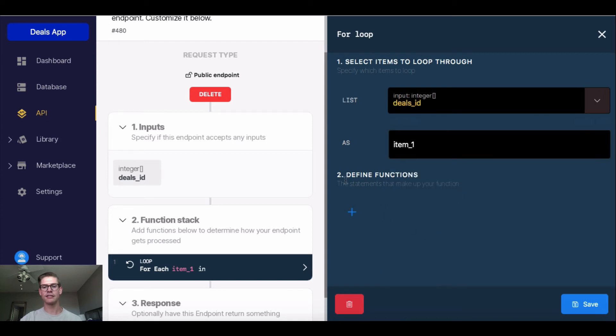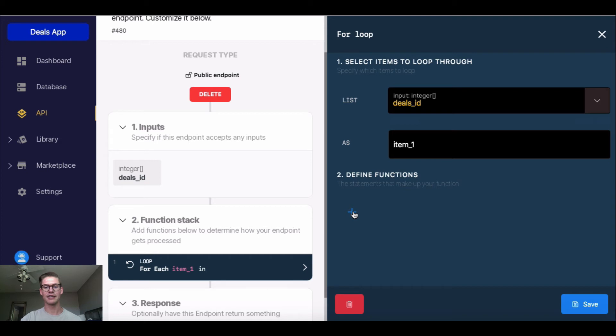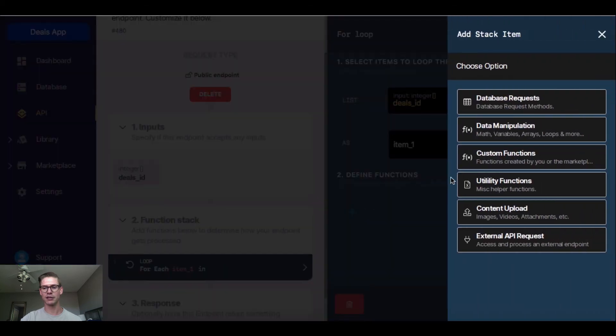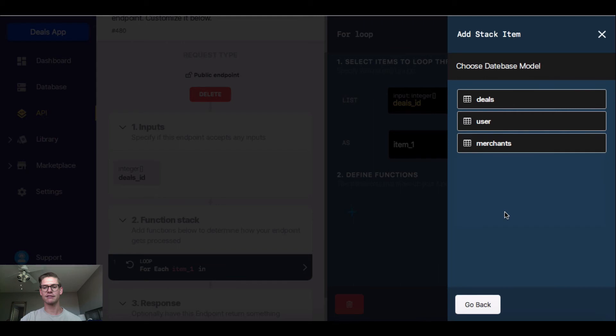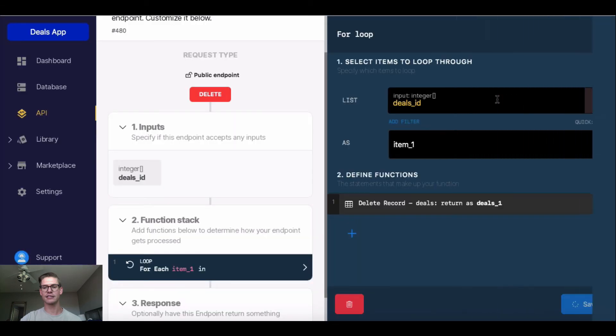And now we need to define functions. So what we're actually doing, and remember, I'm deleting records. This is a bulk delete. So I'm going to hit this blue plus button, go into database request, and then hit delete record from my deals table.